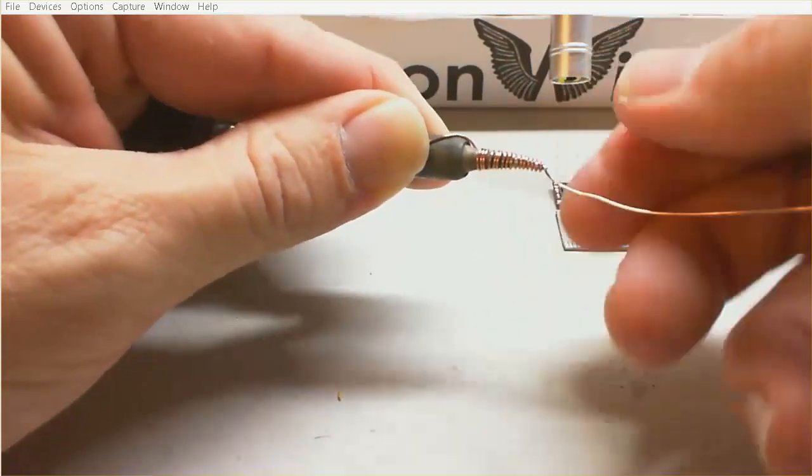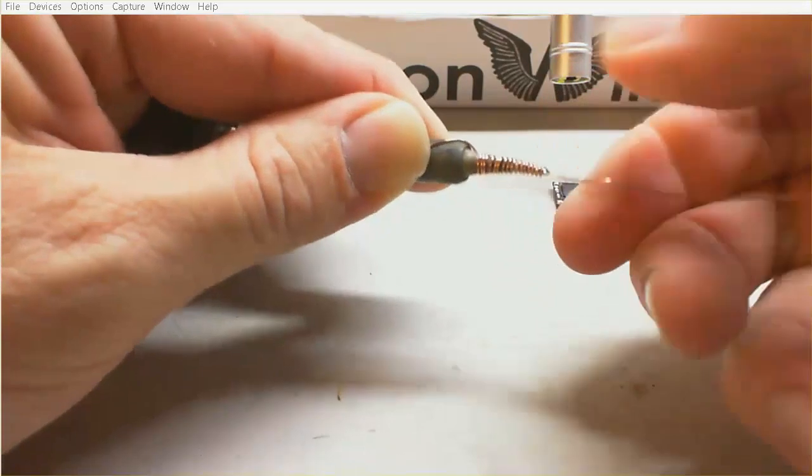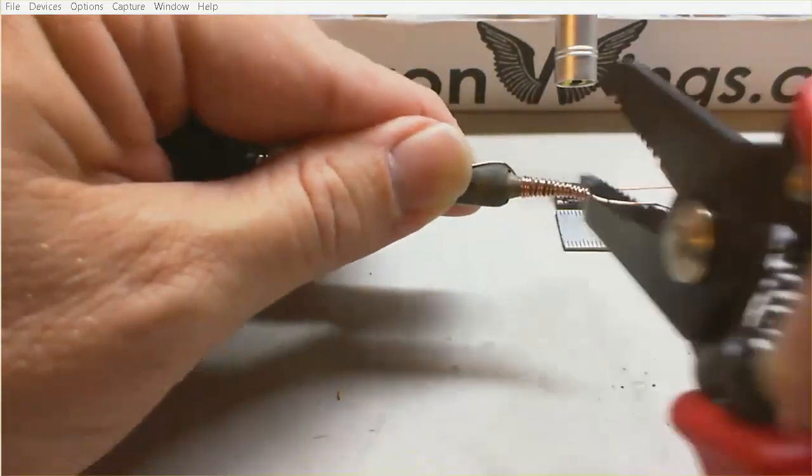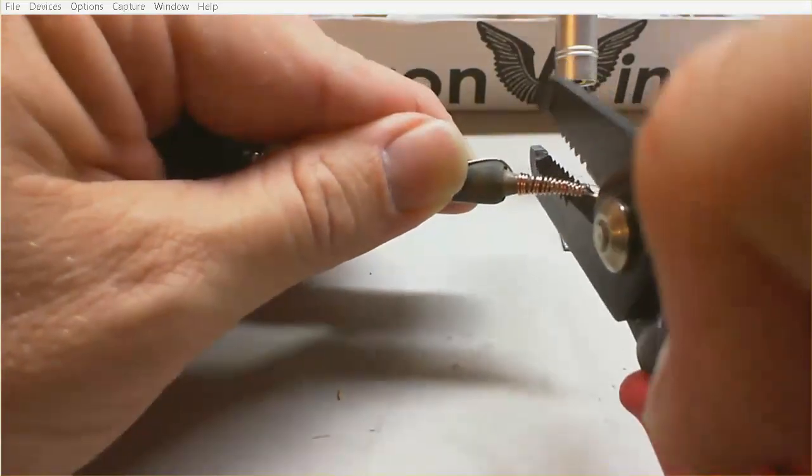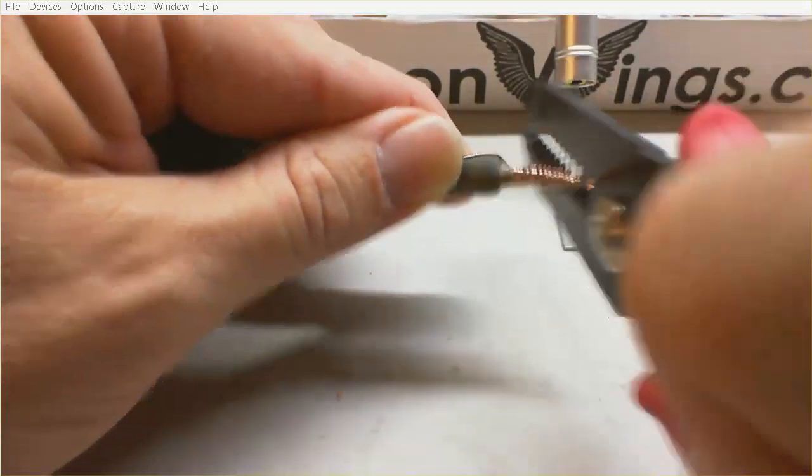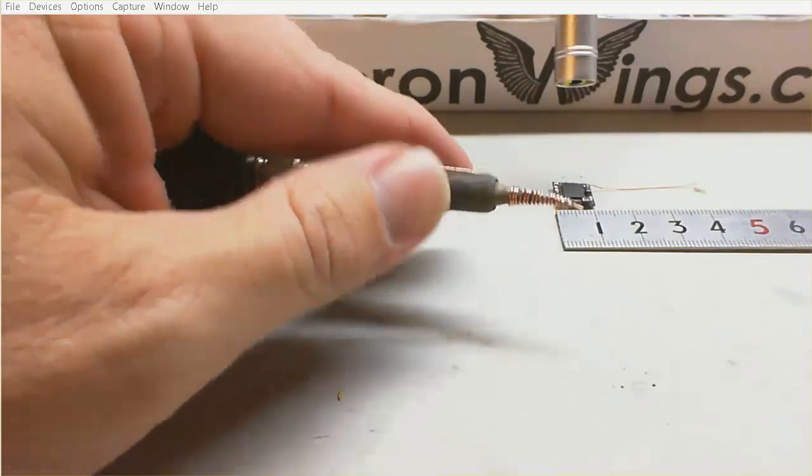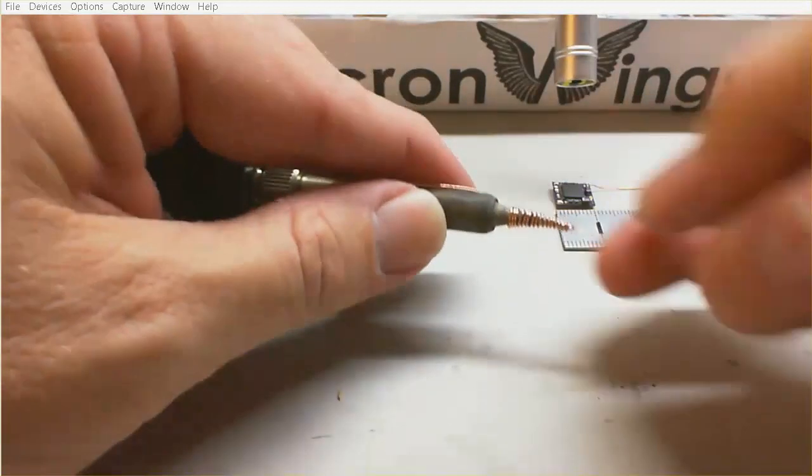And just be careful you don't actually bend your soldering iron tip as you're winding it. And when we get down to the end we just straighten it out and leave maybe 2-3mm sticking at the end there.